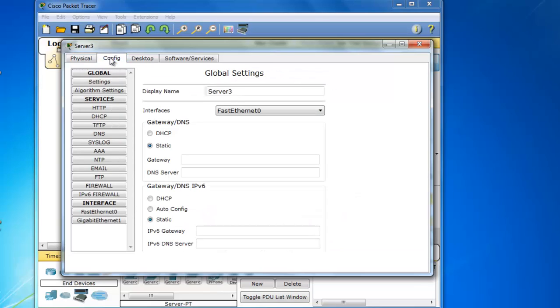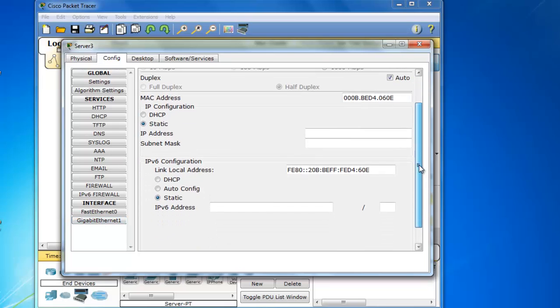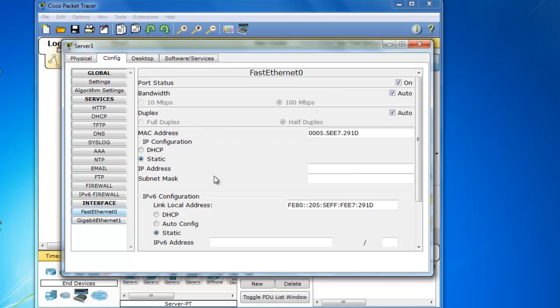If I go to the Config tab and I go down to Interface, you can see that it sees this gigabit ethernet port that we've added. And I can configure it and you can see that the IPv6 configurations are also here and there's the other port.